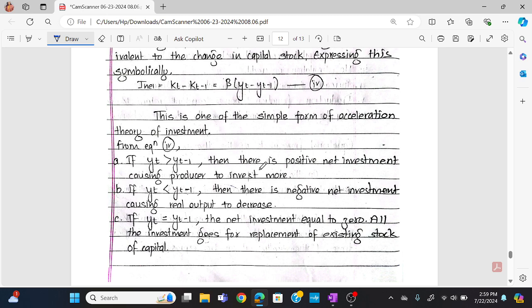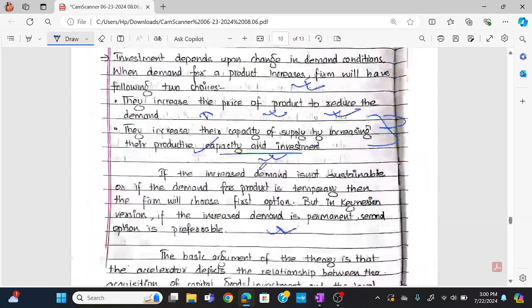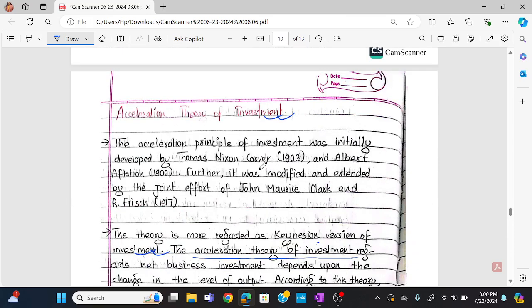When yt is greater than yt-1, there is positive net investment, causing producers to invest more. When yt is less than yt-1, this represents negative net investment. When net investment equals zero, all investment goes for replacement of the existing stock of capital. This concludes the acceleration theory of investment.